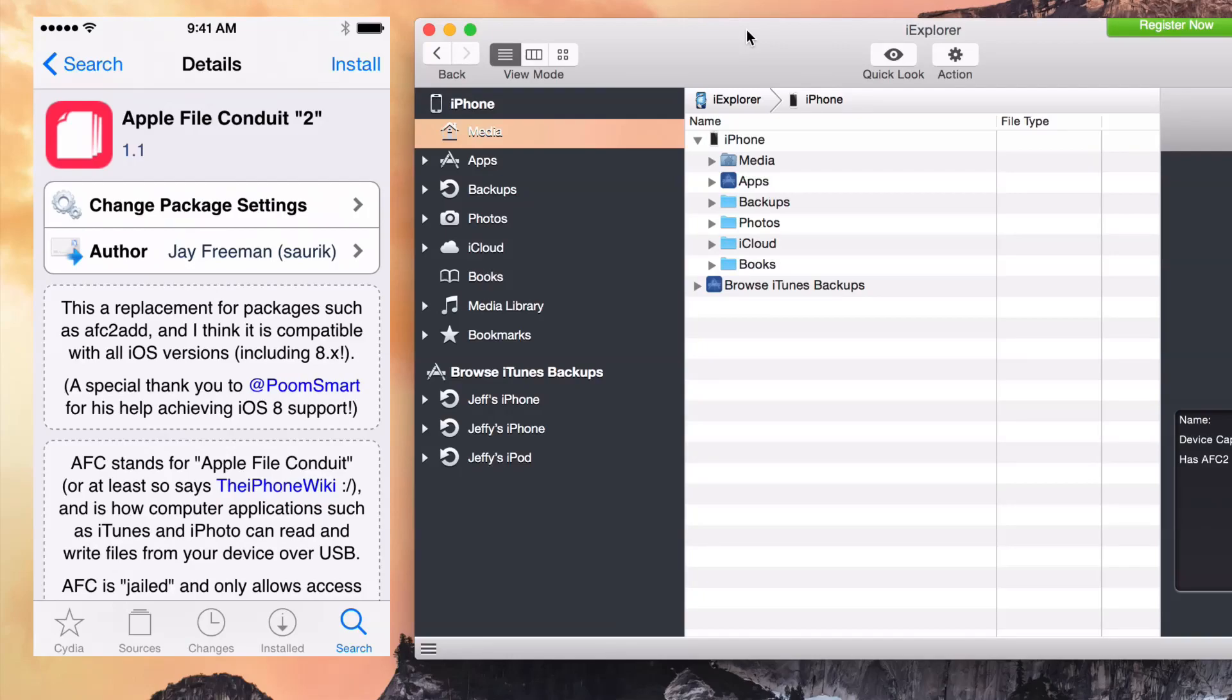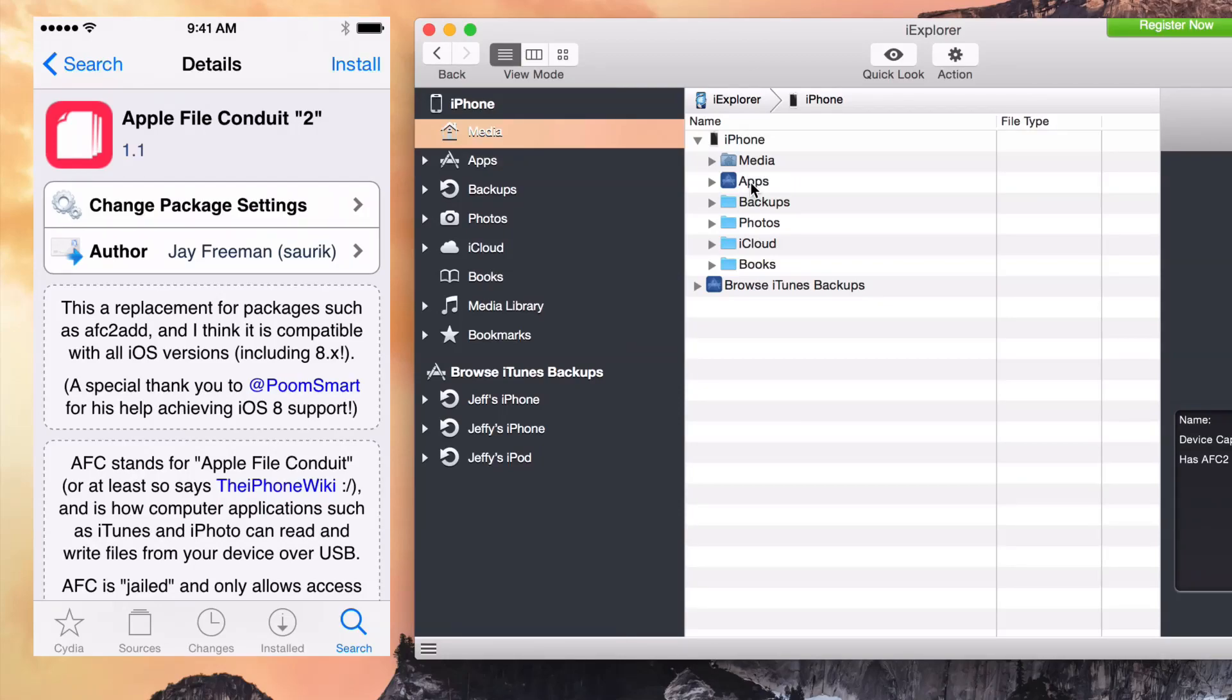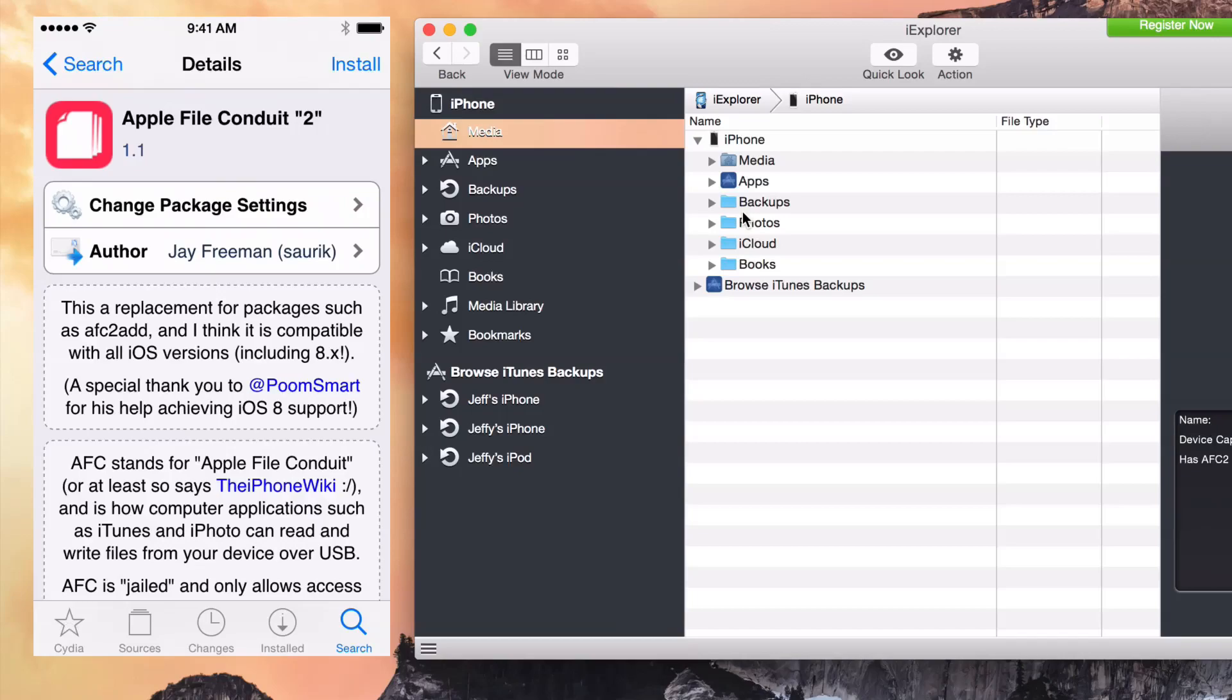What this app allows you to do is explore the contents of your iPhone. Now, it's very limited on non-jailbroken devices without AFC installed, which stands for Apple File Conduit. That allows you to browse the full native file structure of your iPhone. Without a jailbroken device and AFC2 installed,